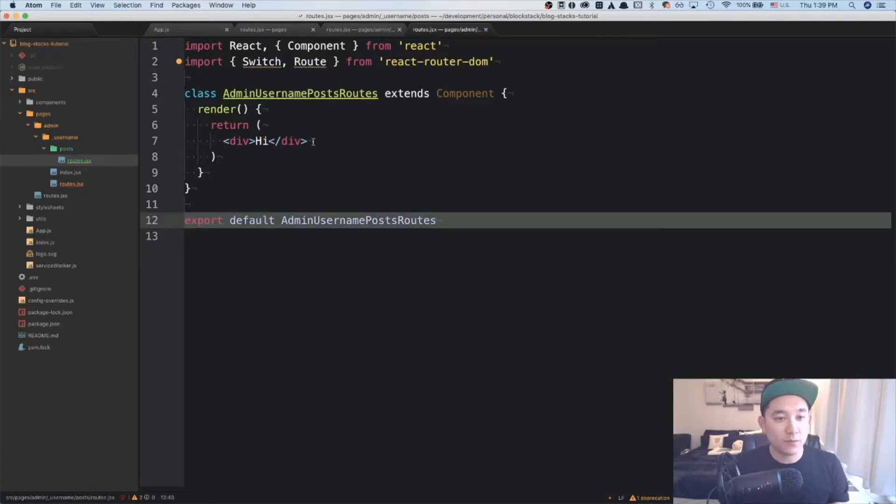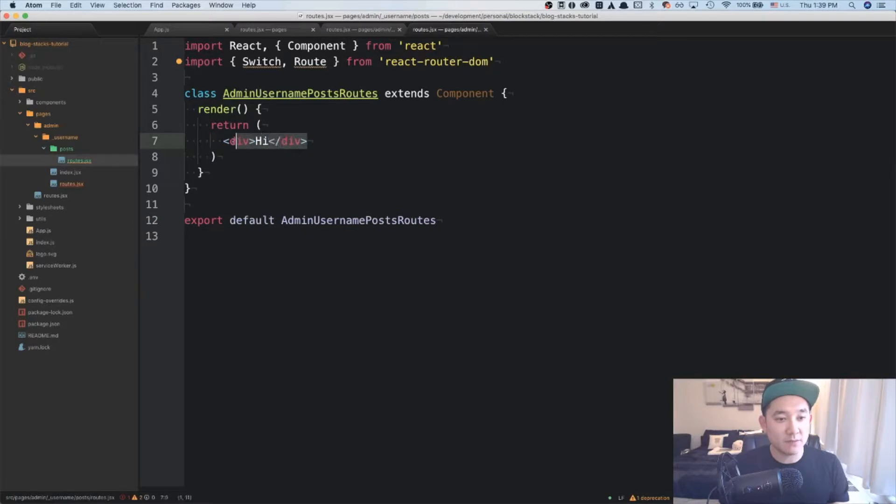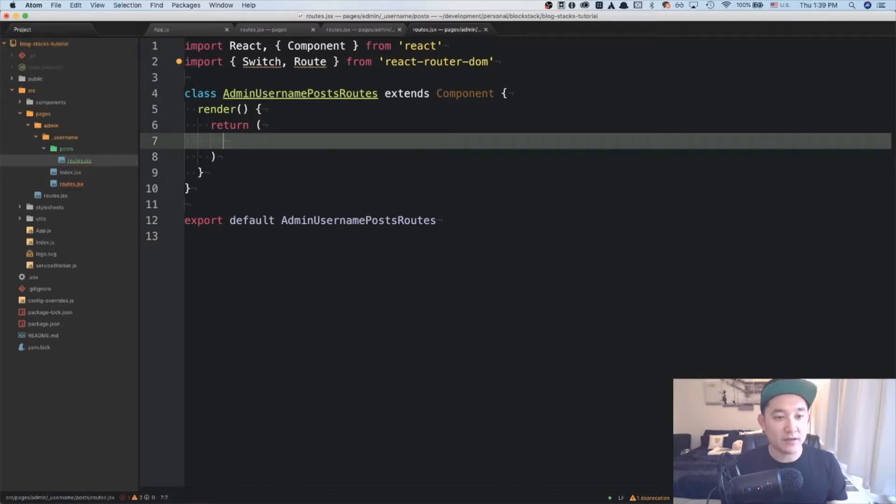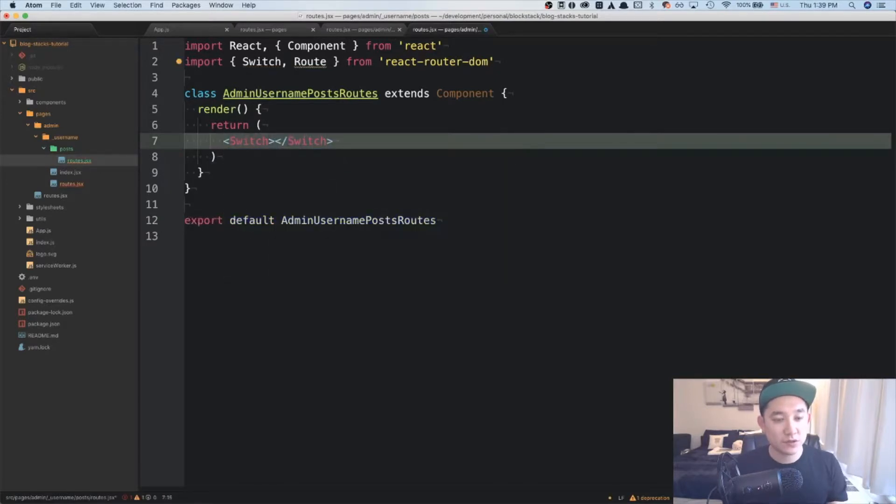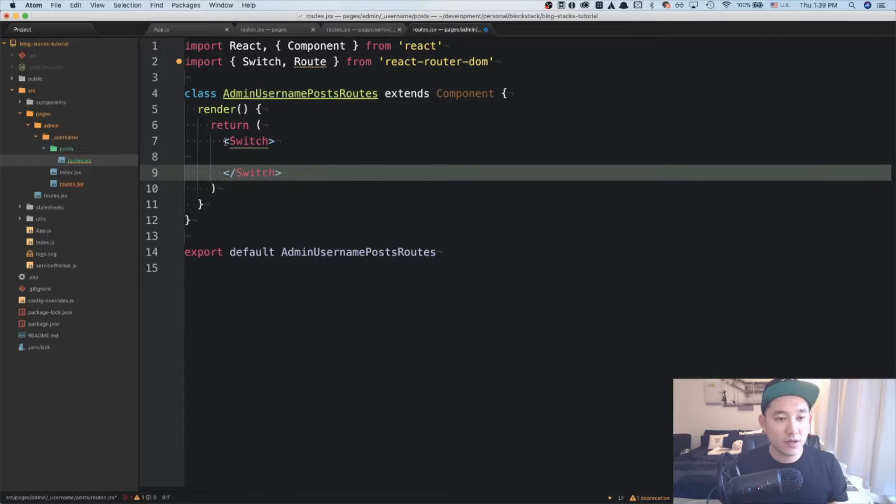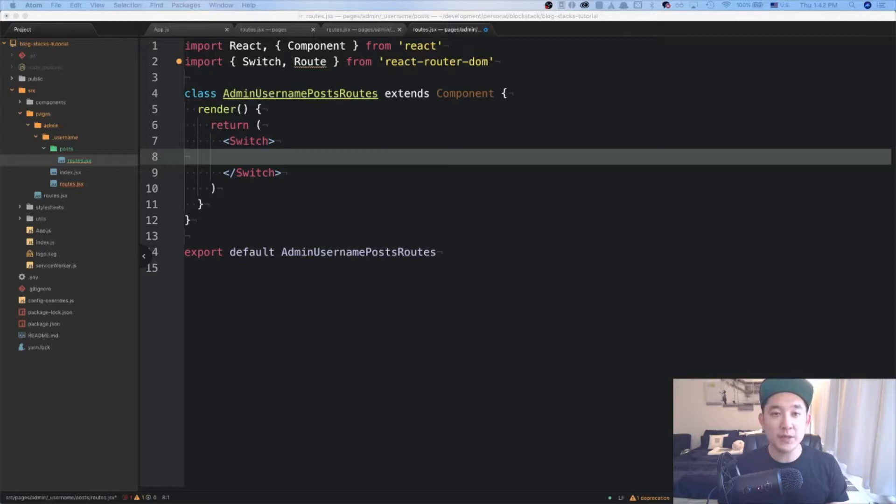And we'll export default the admin username post routes. Cool. Now let's take out this empty div and add in the switch. And inside of the switch will be a route for the view, edit, and create process. I'm also going to be adding a view for the user to view his or her own post as the admin.